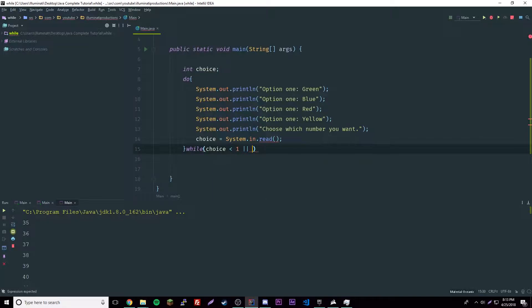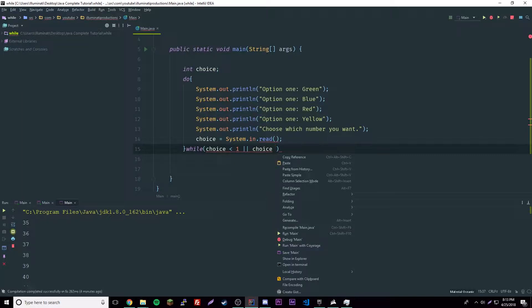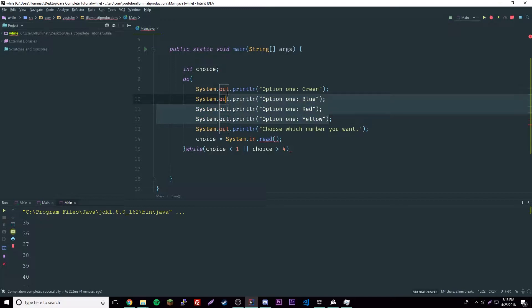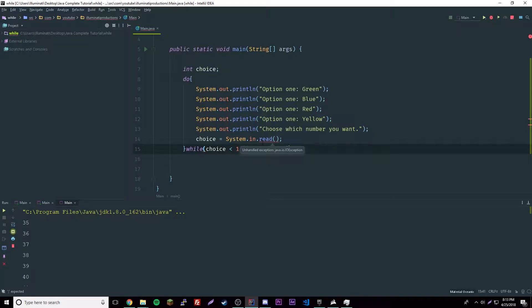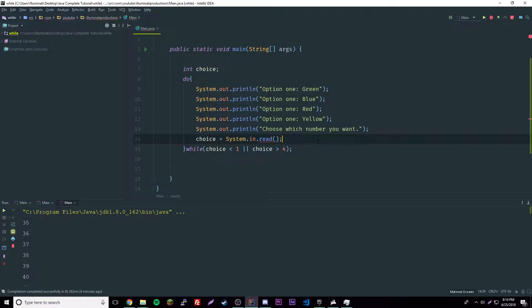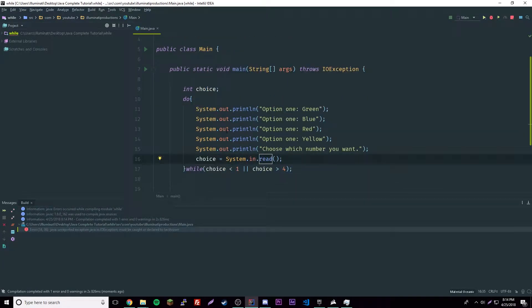Inside the while statement we'll say while choice is smaller than one, because our lowest option is one, or choice is bigger than four. There's only four right, so it can choose only one through four. If you don't input a number that's between one and four, it's just going to keep asking you until you do it right.